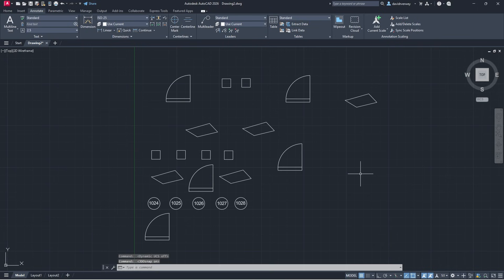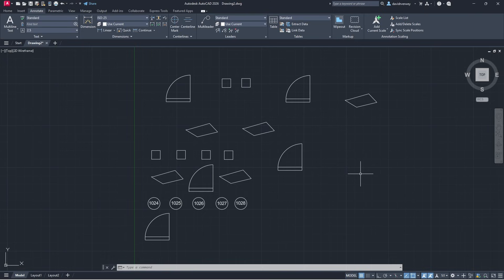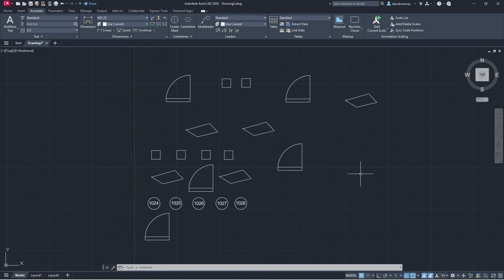The last part is you can now import revisions from PDF files into AutoCAD instead of just importing them from Autodesk Docs. You used to have to make markups in Autodesk Docs to be able to import them but now you can do it from PDF files. This is really helpful for people working in the industry collaborating with people.